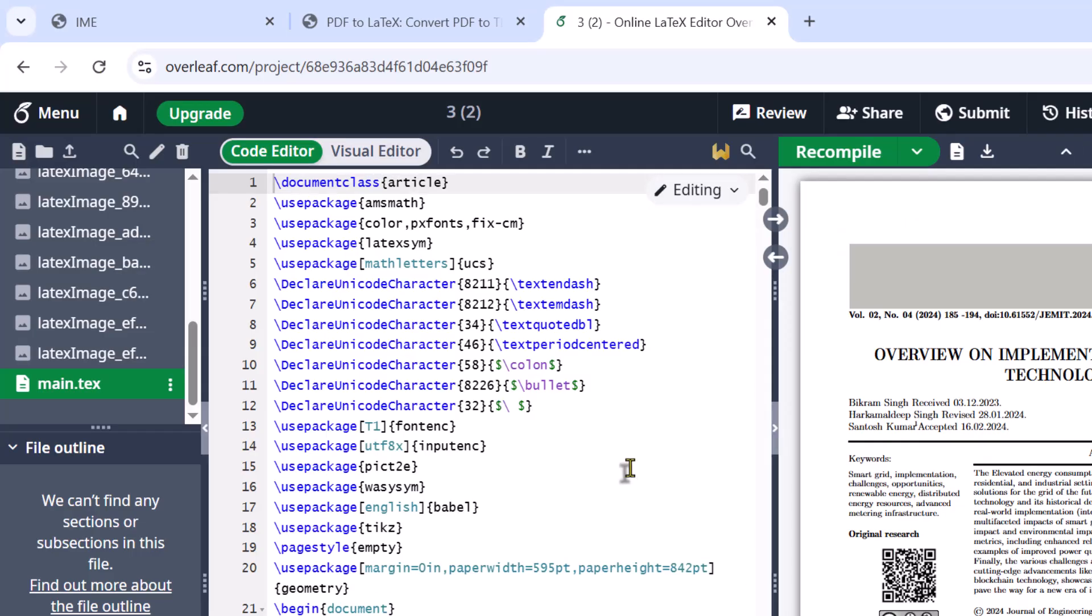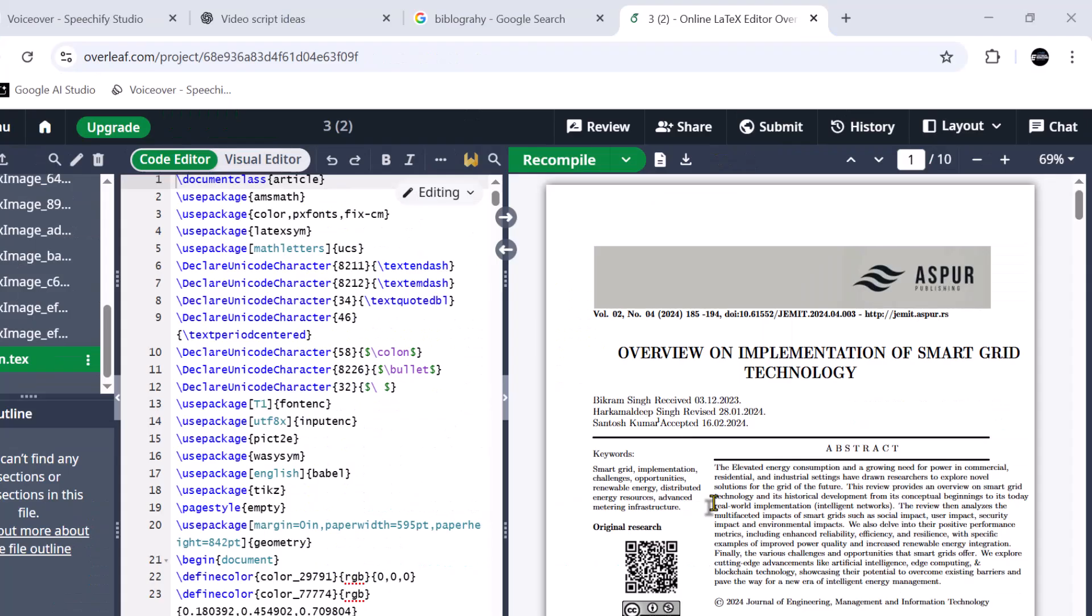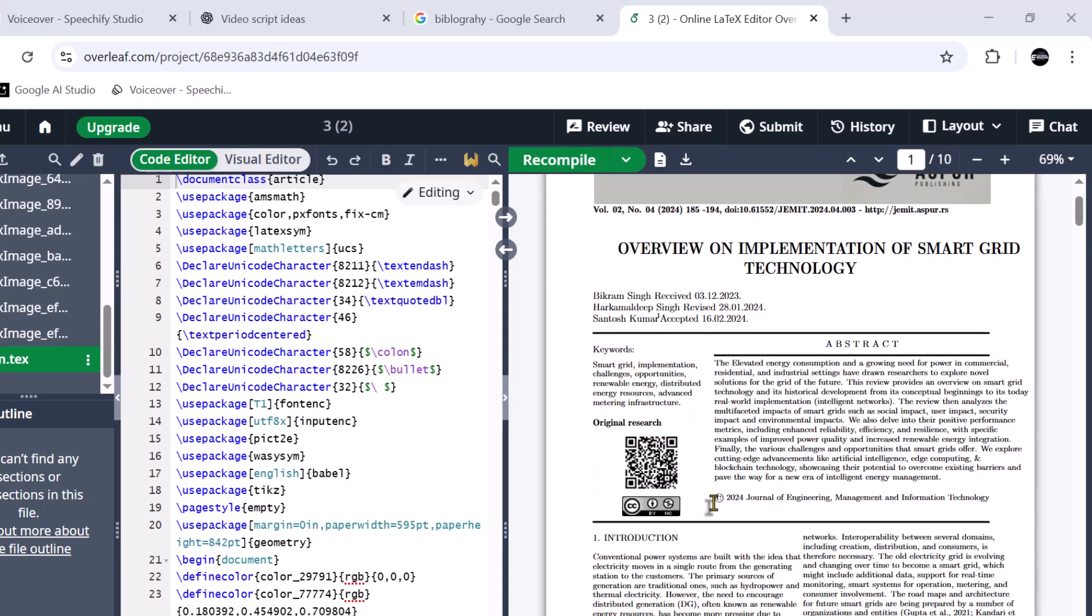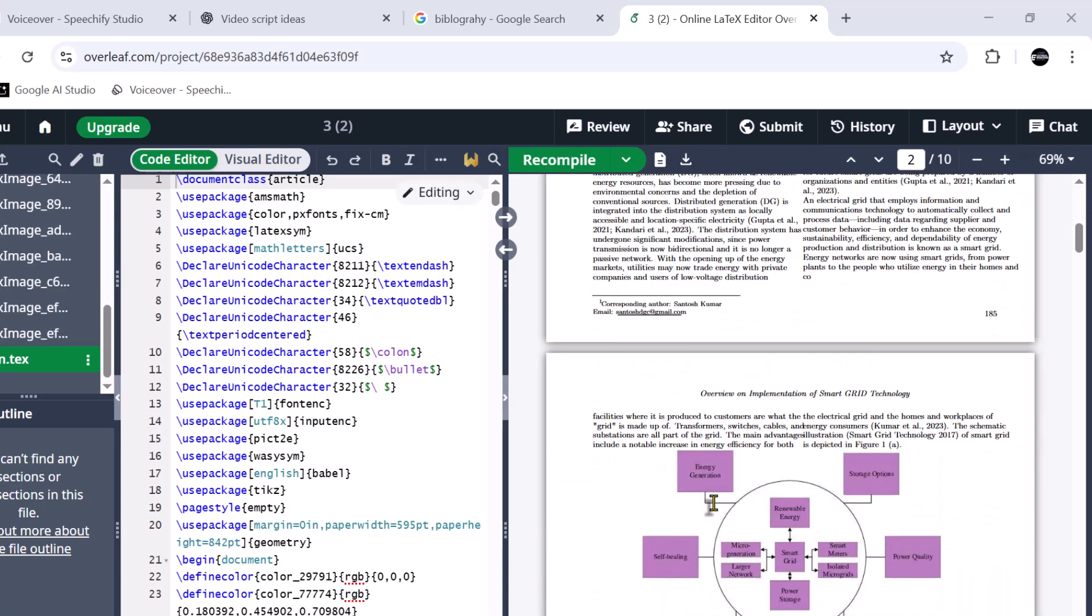Now it's time to re-check the LaTeX code to verify the conversion process. We will recompile the code and regenerate the PDF file from the LaTeX code, and see whether the regenerated PDF file is same as the original one.